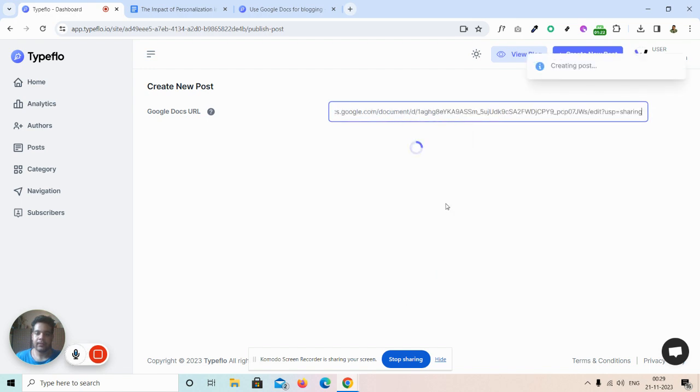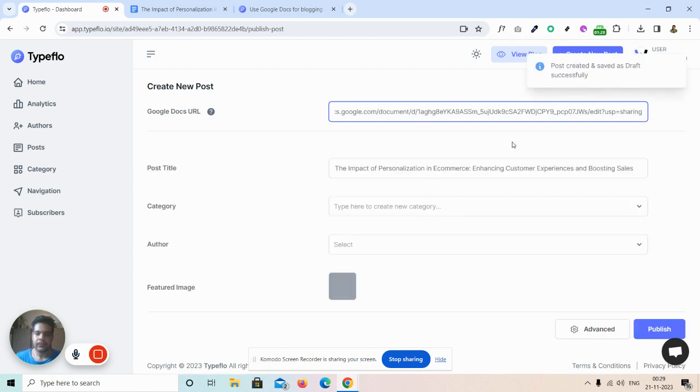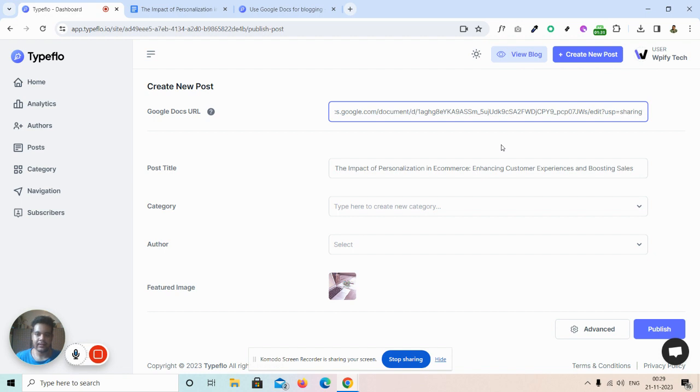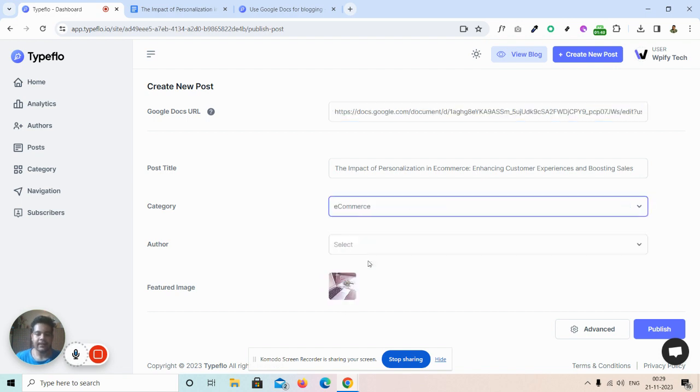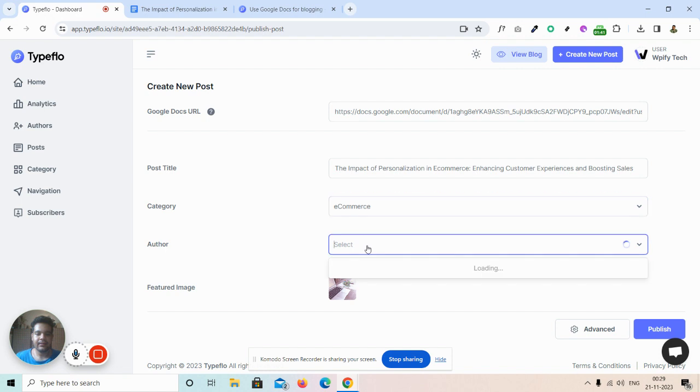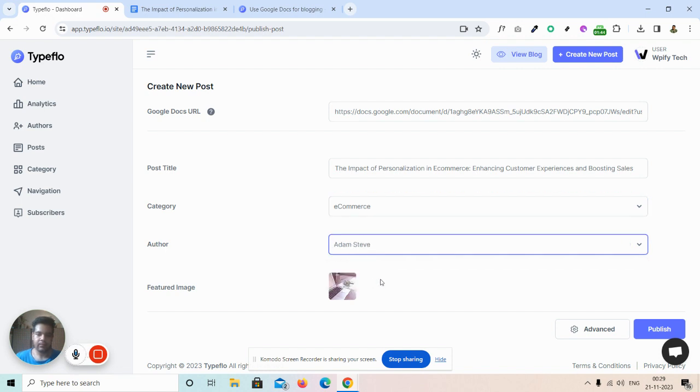I then click on create new post over here on our Typeflow dashboard and paste the URL. A draft of our post has already been created, and the first image of our Google Doc is the featured image of our Typeflow blog post.